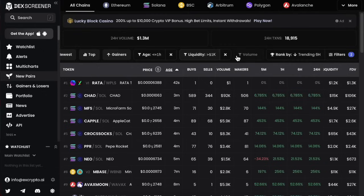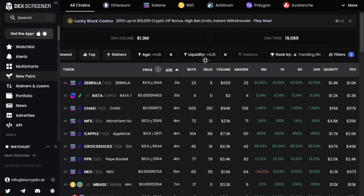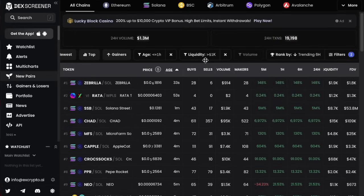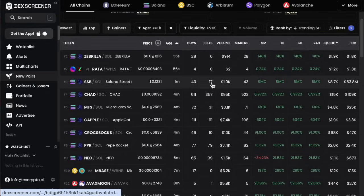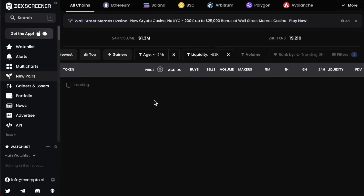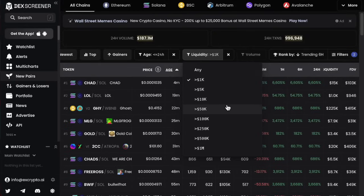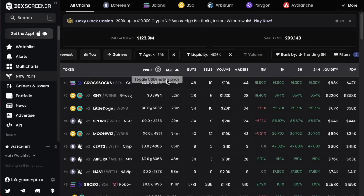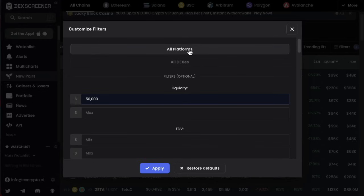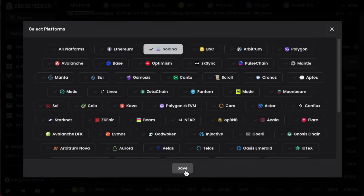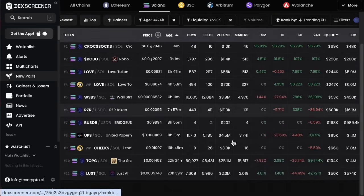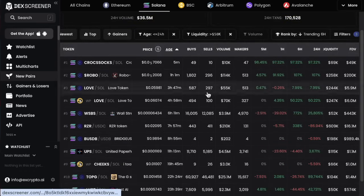If you want to filter for a wave three setup — a more established meme coin that's been doing well for 12 to 24 hours and you want to see if it kicks on to 10 or 20 million — you can mess about with liquidity filters. Set liquidity over 50 and add the Solana platform filter, then click apply. You'll see there's not that many to pick from, but these are hopefully all half-decent collections, even if the odd scam still sneaks in.